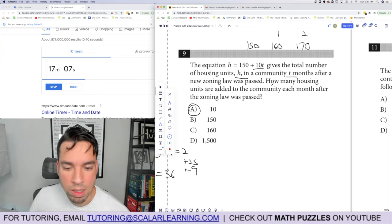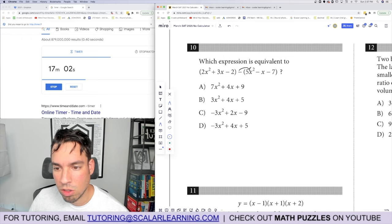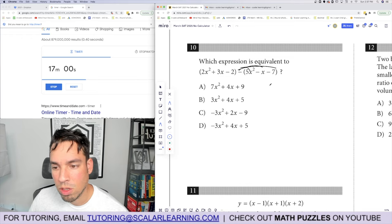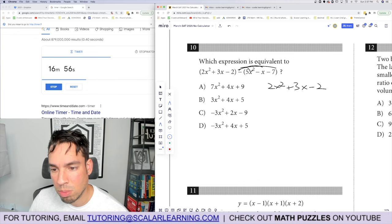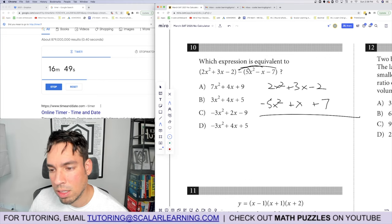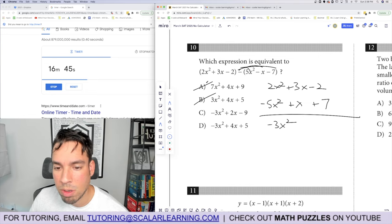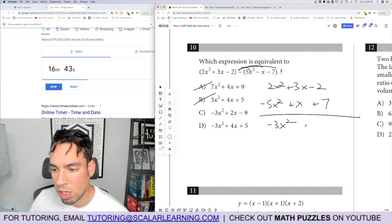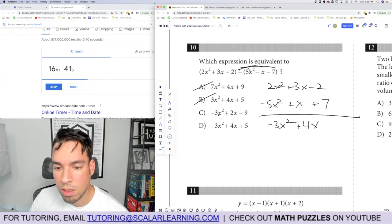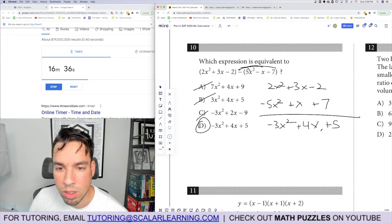Problem 10: distribute each term and combine like terms. After distributing we get 2x squared plus 3x from the first part. Stacking and combining: 2x squared plus negative 5x squared gives negative 3x squared; 3x plus x gives 4x; and the constant term 7 plus negative 2 gives 5. Answer: negative 3x squared plus 4x plus 5.